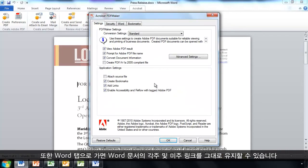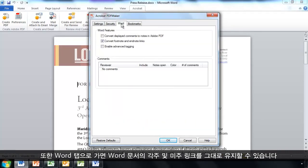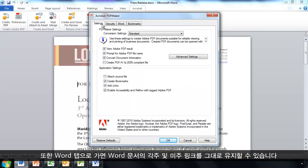I can also preserve links, including, if I go to my Word tab, preserving footnote and endnote links from my Word document here.